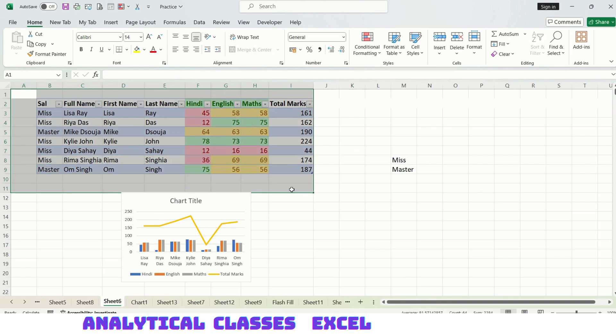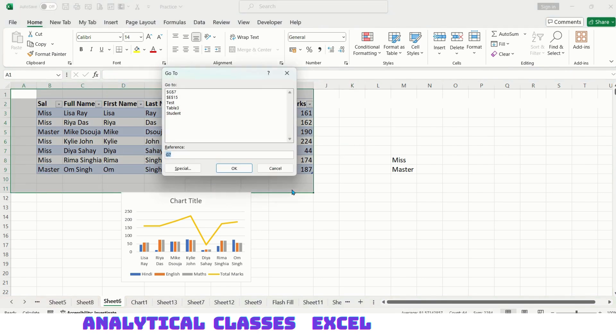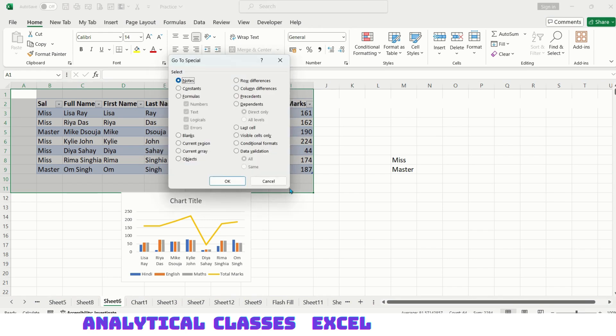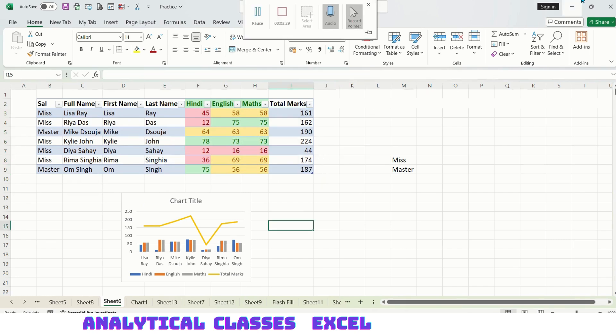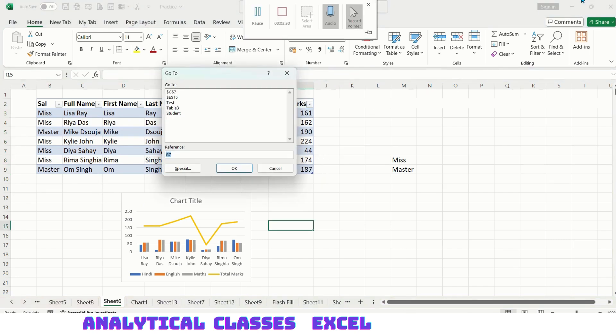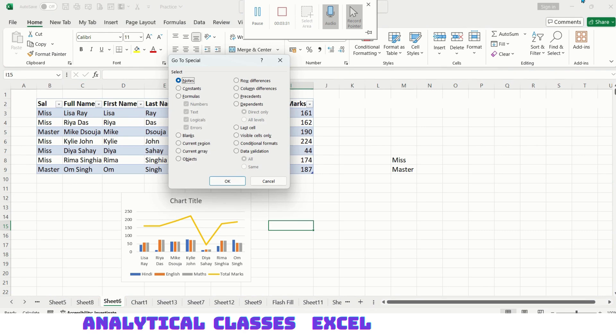Now coming back, let me select this data, Ctrl+G, Alt+S, dependents. Anything which is dependent on some precedent, meaning some input, the results are always dependent. So these will be the dependents.